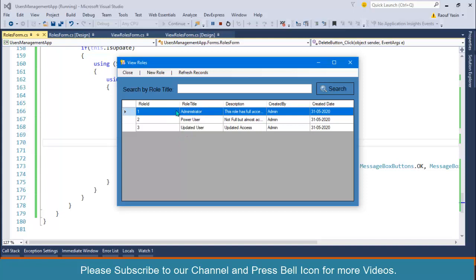But it is not good practice to directly delete roles or directly perform operations. Instead, we should ask for confirmation. Delete operation is a sensitive operation and we should ask the user: are you sure you want to delete this record? If the user clicks Yes, then we should delete.